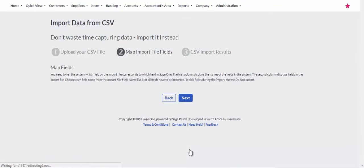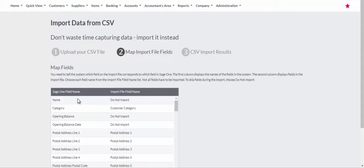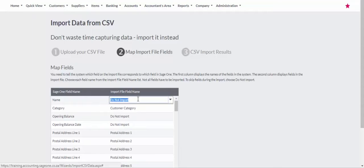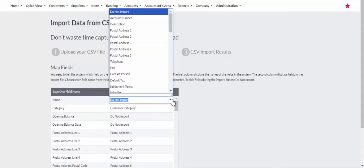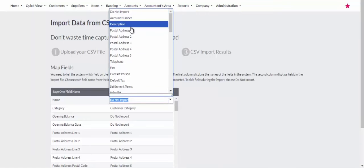On the Next screen, you have the SAGE field names on the left. Ensure you select the correct field name on the right so that the corresponding data is allocated to the correct fields.